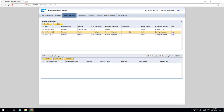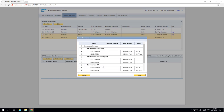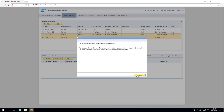We are now going to select the two machines that we just registered and click Deploy. We now have the option to select the components we want to install across the selected machines, such as the SAP Business One client and DI API. By selecting Start, this will install the SAP Business One client and DI API on both servers. You can see now that the selected components have been deployed.